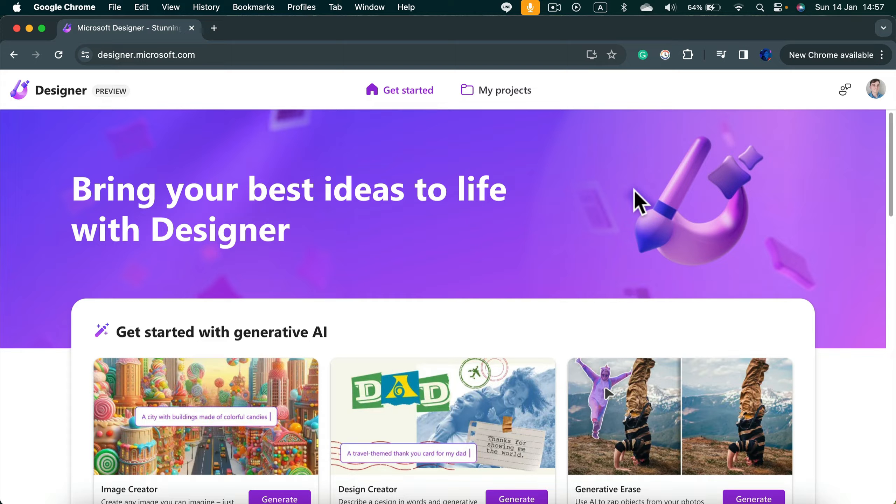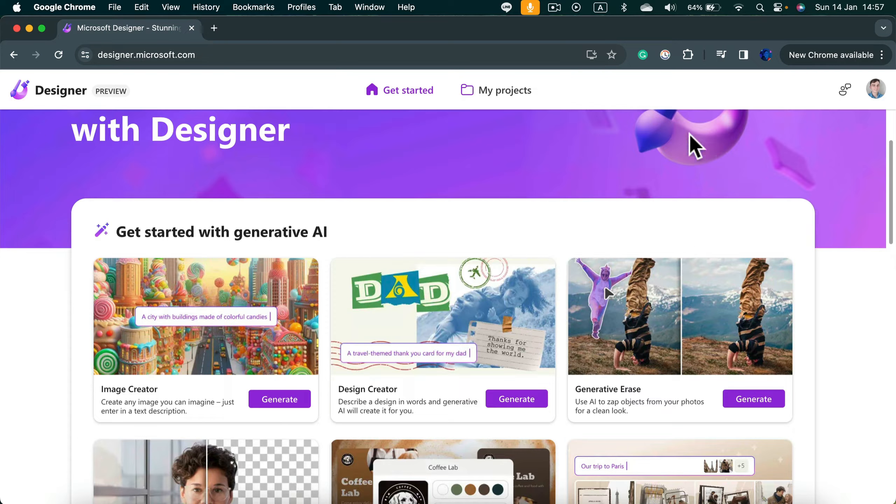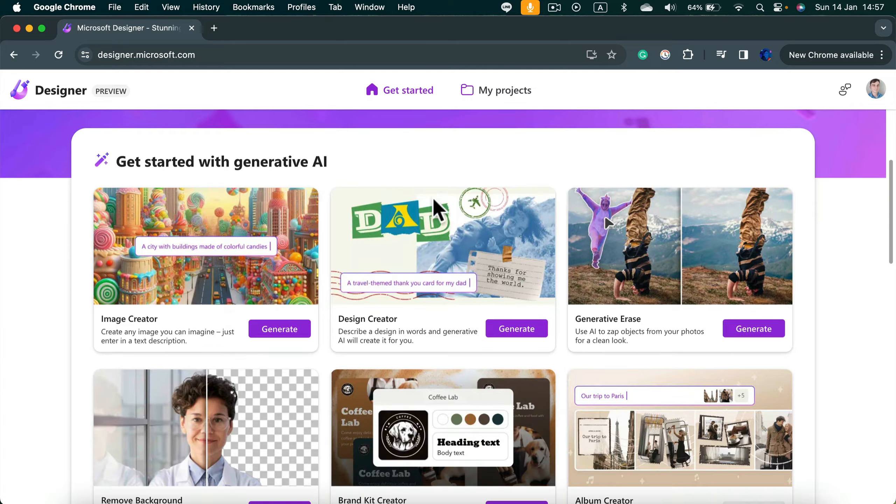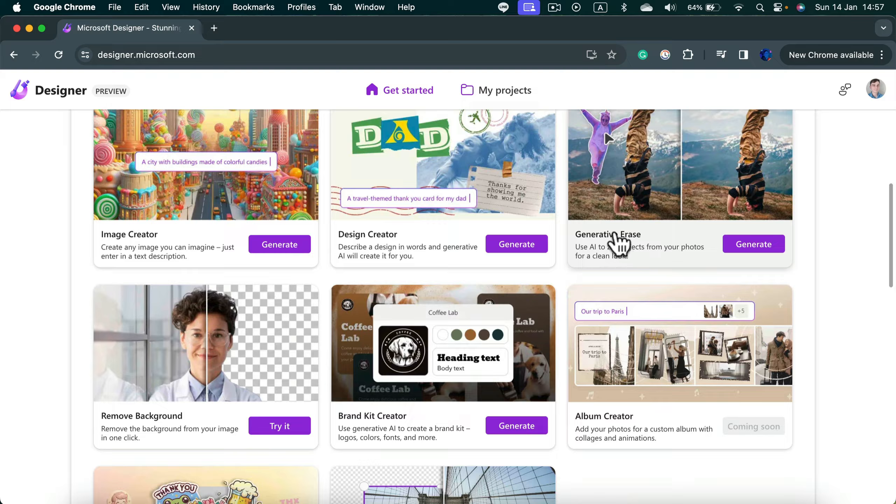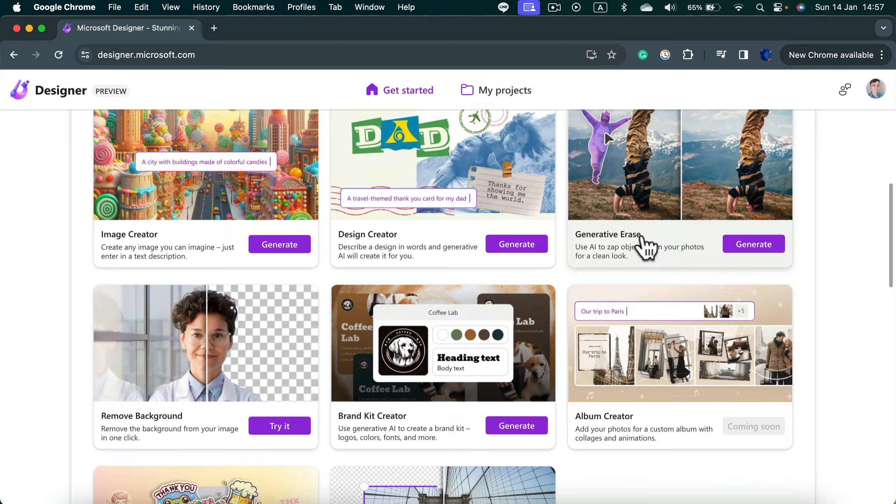We've got several different options here as you can see, and we already tried erasing objects in the previous tutorial. Today we're going to try to remove the backdrop.